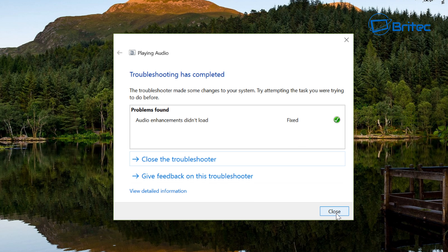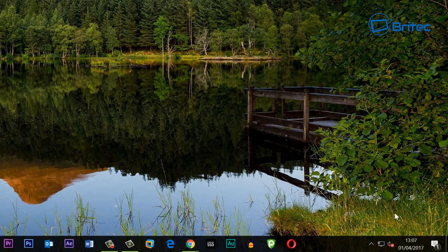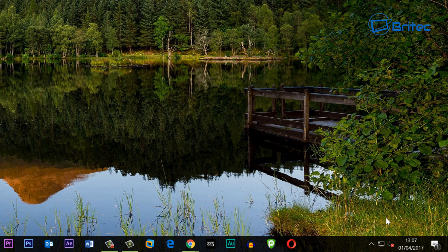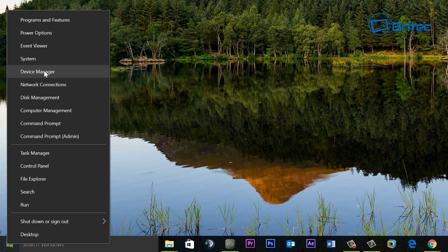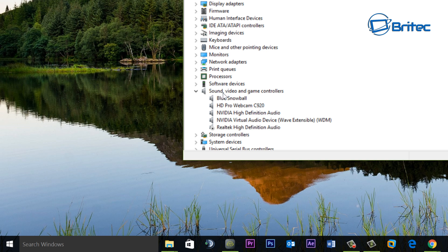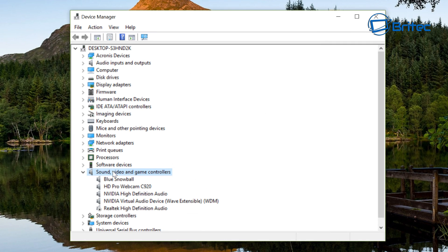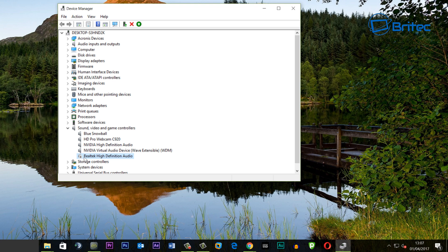Once the scan finishes, you'll see 'Audio enhancements did not load — fixed.' Click Close and restart your computer; hopefully your problem is resolved. If not, move on to the next step. You may see a red cross saying no speakers or headphones are plugged in, even though they are — another common issue. Go to the Start button, right-click, and open Device Manager. Inside, expand Sound, Video and Game Controllers and you'll see Realtek High-Definition Audio with a disable arrow — right-click and click Enable.